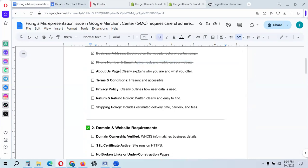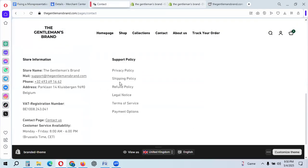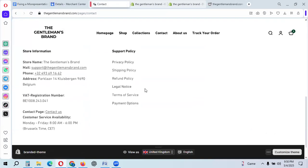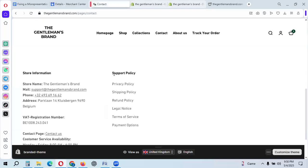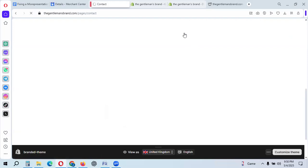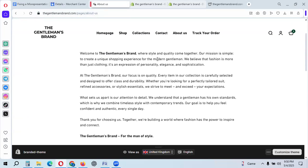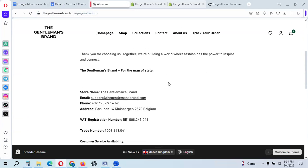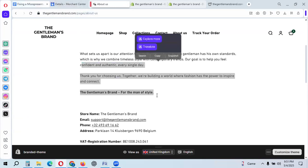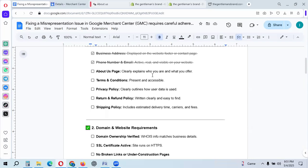Your About Us page must clearly explain who you are and what you do. Check your website footer for the About Us link. I can see this one: 'Welcome to Gentleman's Brand — had the style, quality, and together, our mission is simple: to create a unique shopping experience for the modern gentleman.' This clearly explains who you are.